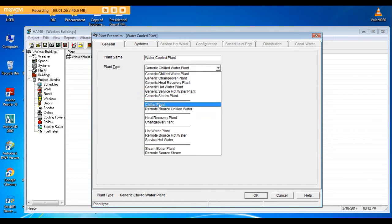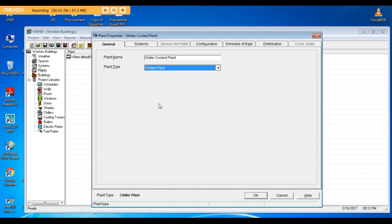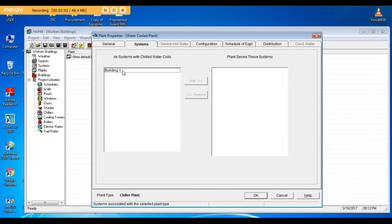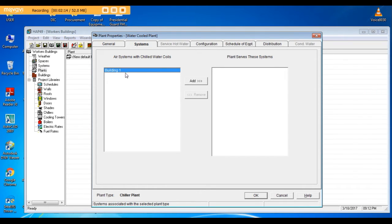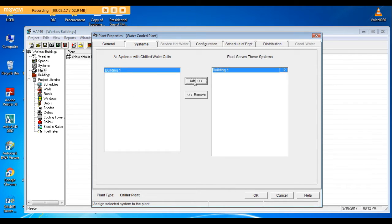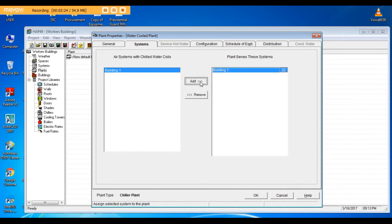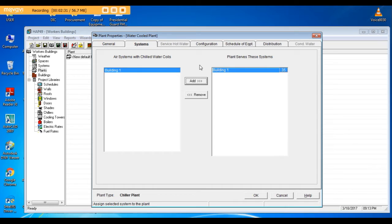Go to systems and here you have to put the systems served by the plant. In our project we have 35 typical buildings from building one, so I will put 35 number from building one.